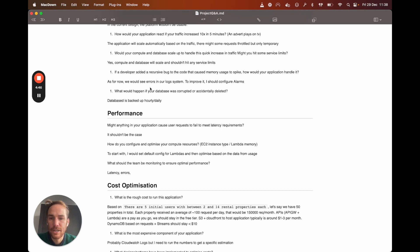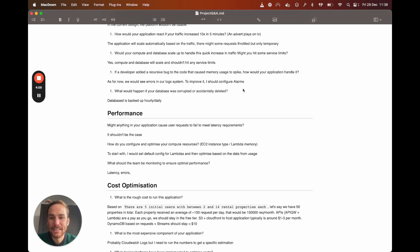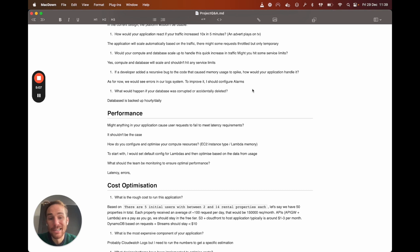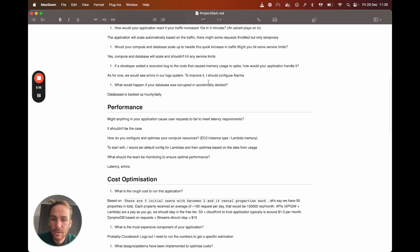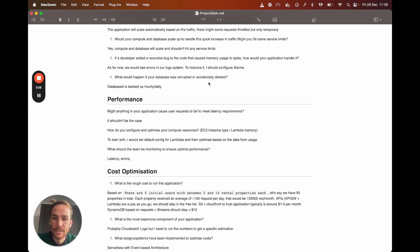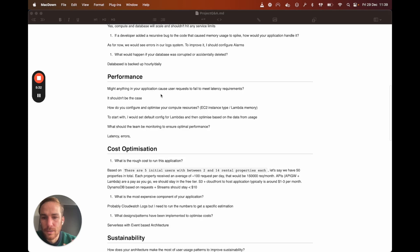If a developer added a recursive bug to the code that caused memory usage to spike, how would your application handle it? In this case, I think I will only see errors in my log system, CloudWatch. Maybe I should configure alarms. I'm not 100% sure how I can handle this. I need to study it a little bit more. What will happen if your database was corrupted or accidentally deleted? It's not a problem because database is backed up, like probably hourly or daily, basically.